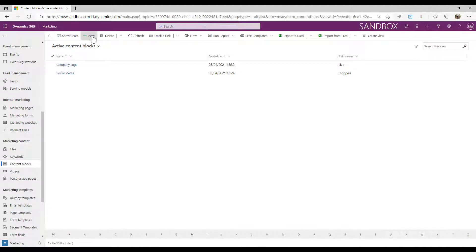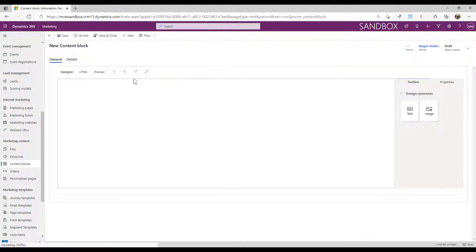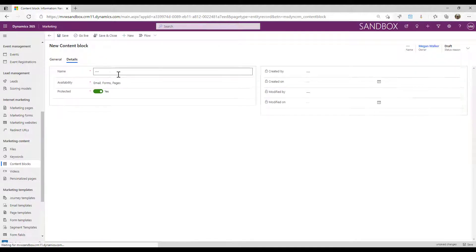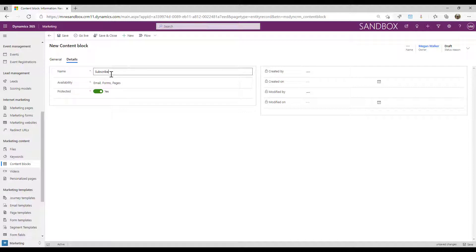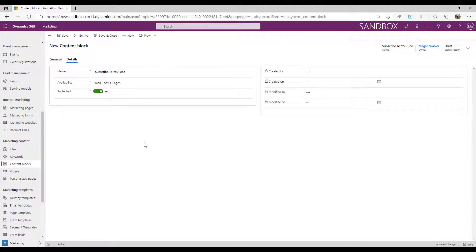I'm adding a new one in here. Let's put a name, and this is going to be subscribe to YouTube. And I'm going to have it available on emails, forms, and pages.